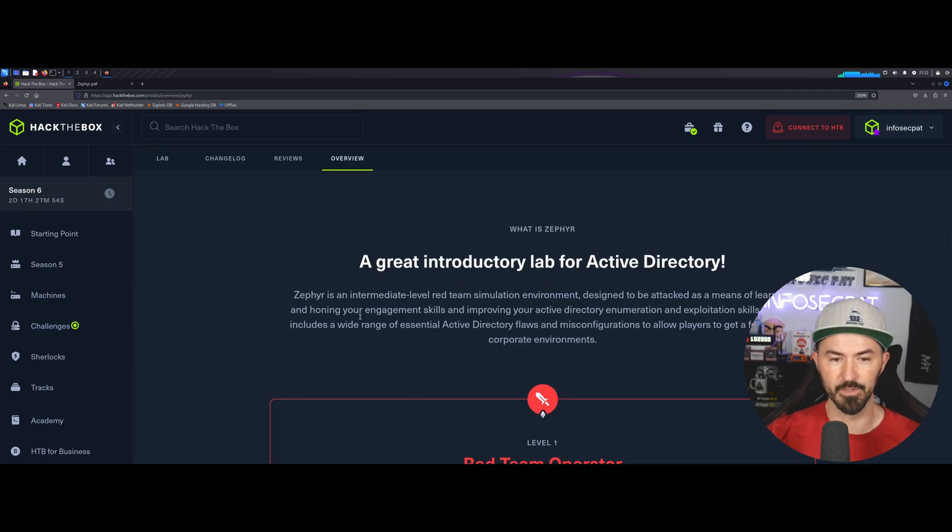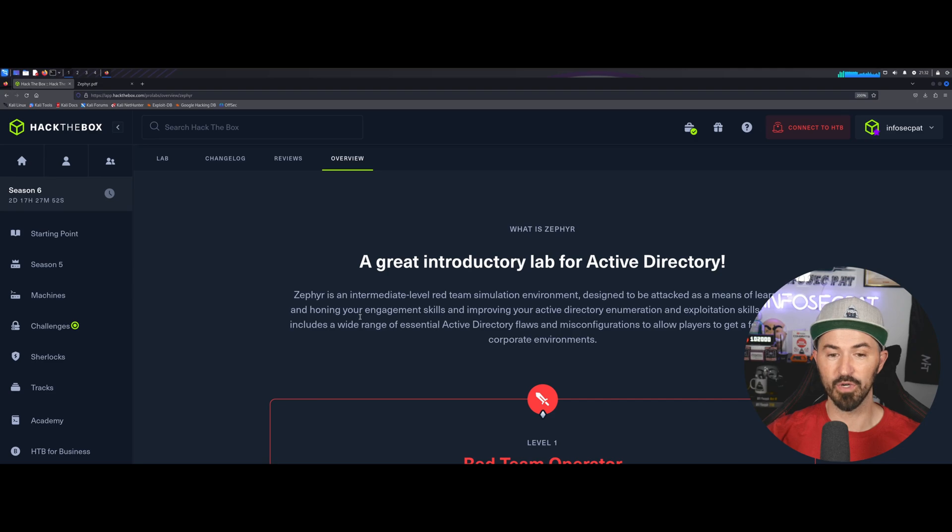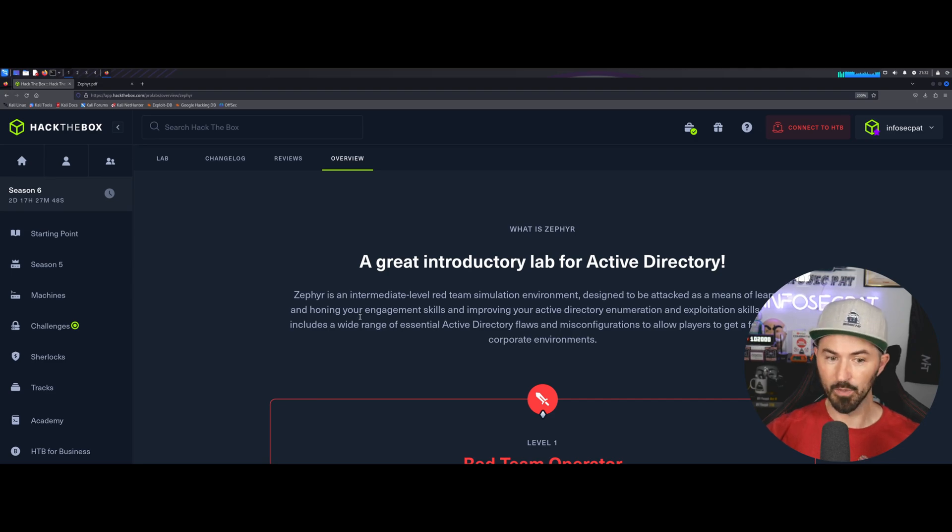So, what is Zephyr? Zephyr is a great introductory lab for Active Directory, and it was.